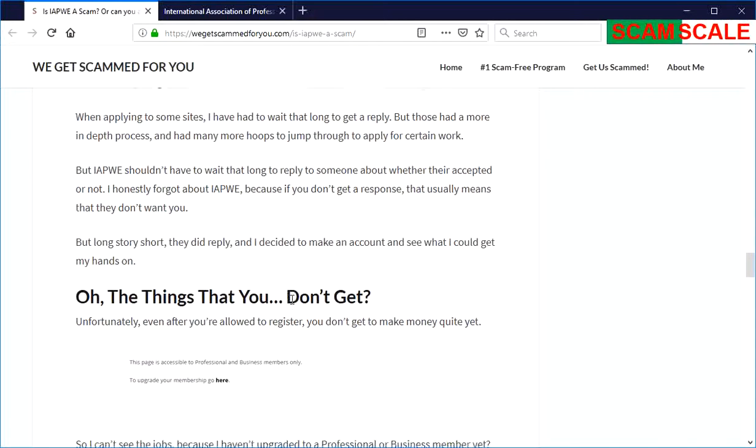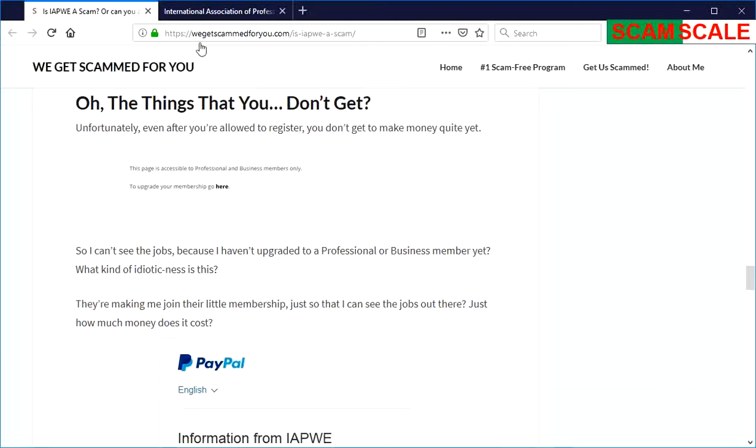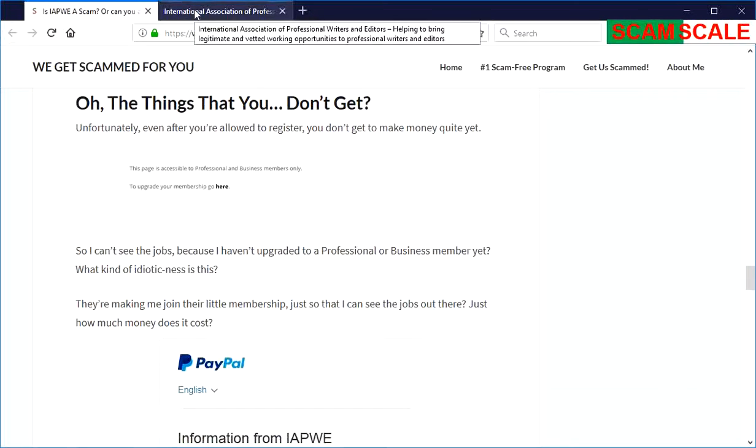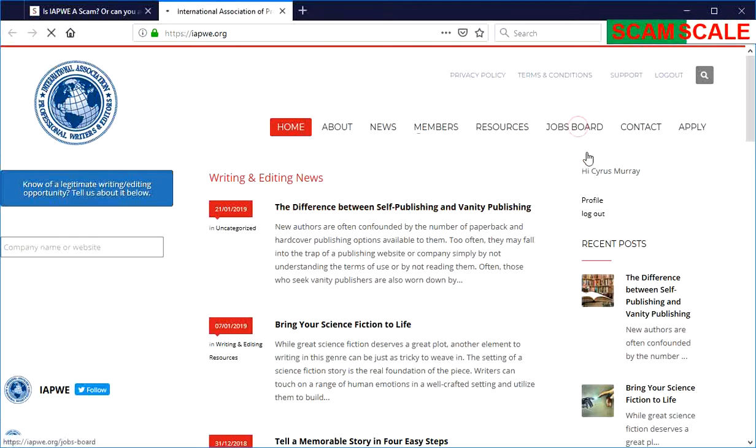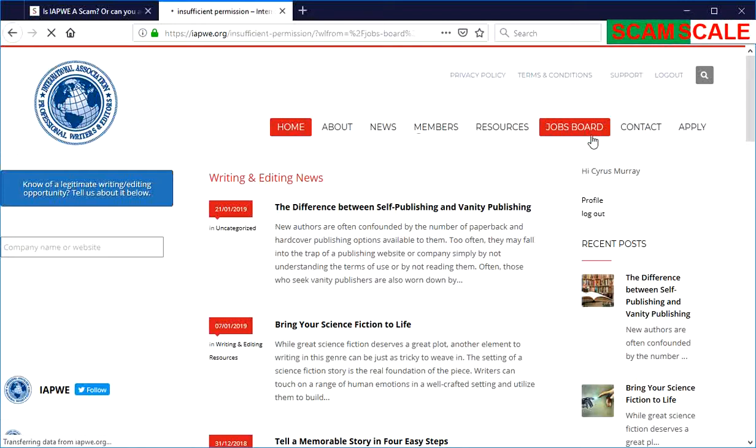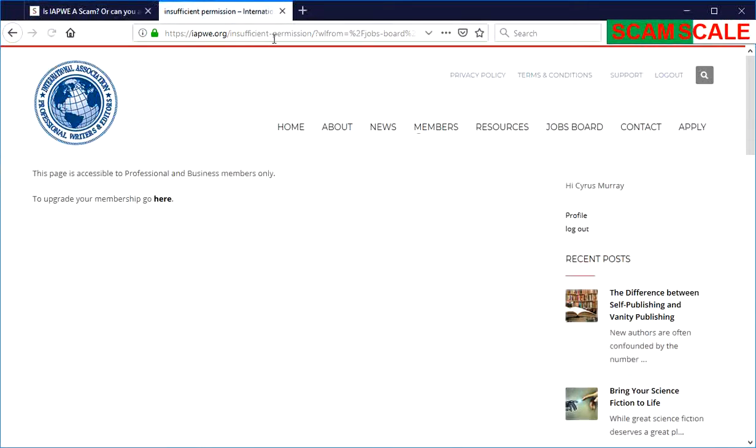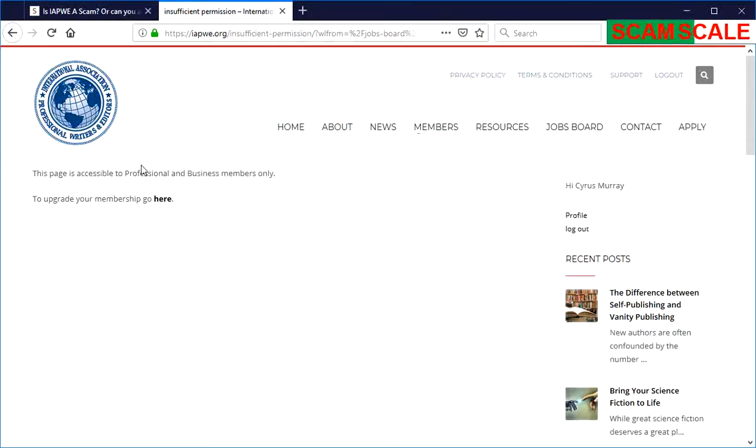To see if you could make anything. But as you can see here on their website, if you try to go to the job boards, you actually cannot get there. It's cut off, as you can see from the URL above. Insufficient permission. This page is accessible to professional and business members only.